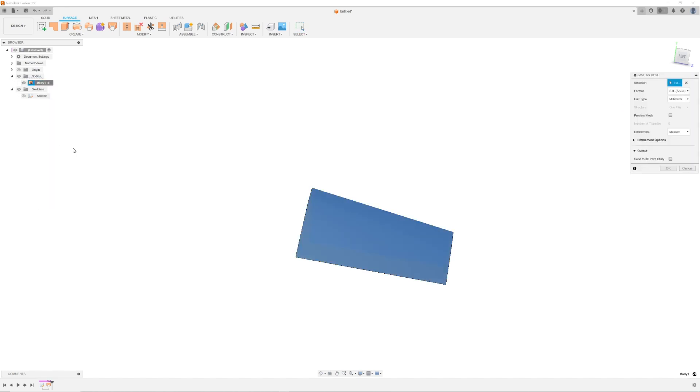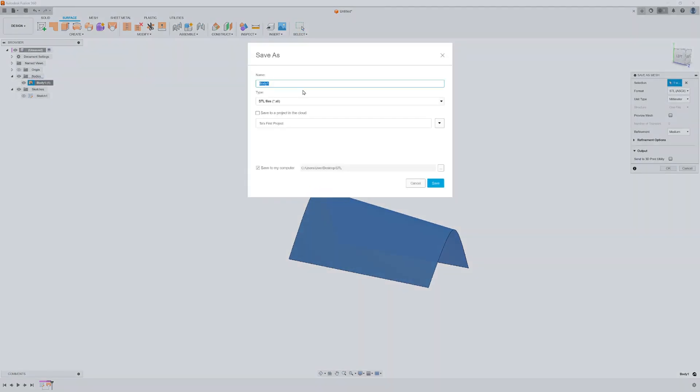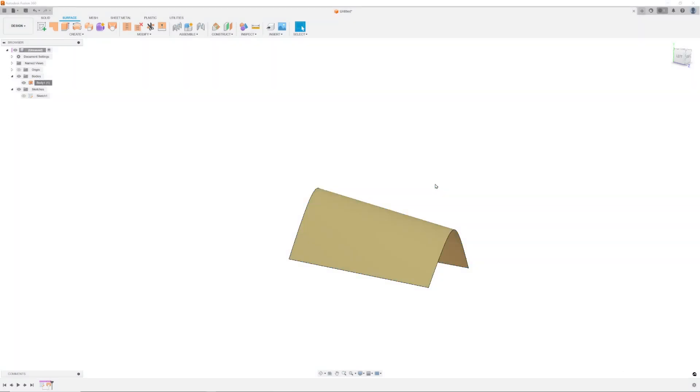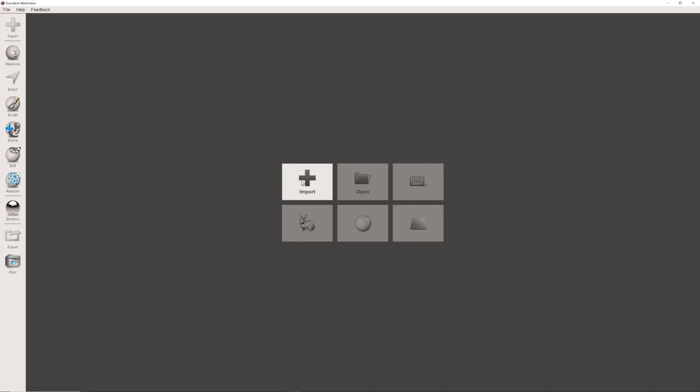The surface body will be created in the browser tree. Right-click on the surface body and select Save as Mesh. Next, open Mesh Mixer and import your saved mesh.